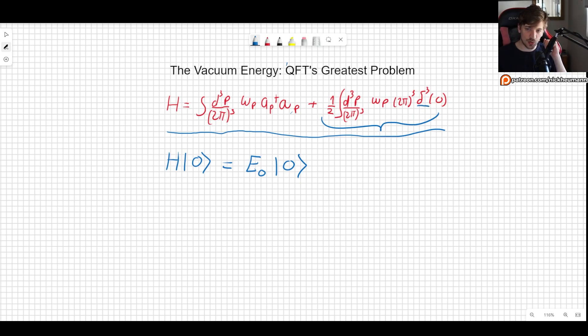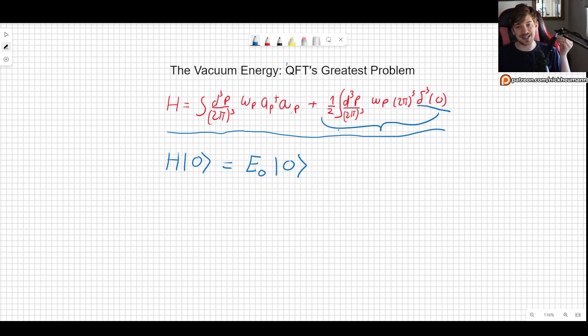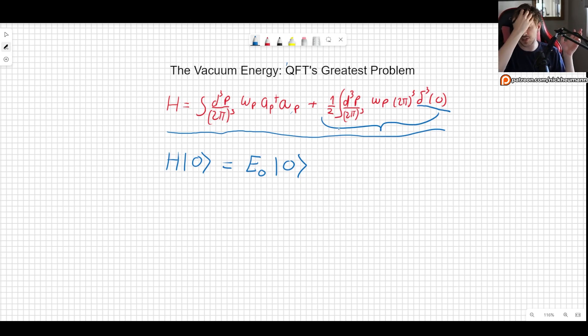The whole infinite part comes from this d³ delta — the Dirac delta is infinite, and we are also integrating over it an infinite number of times. It's an infinite sum of those infinite terms.